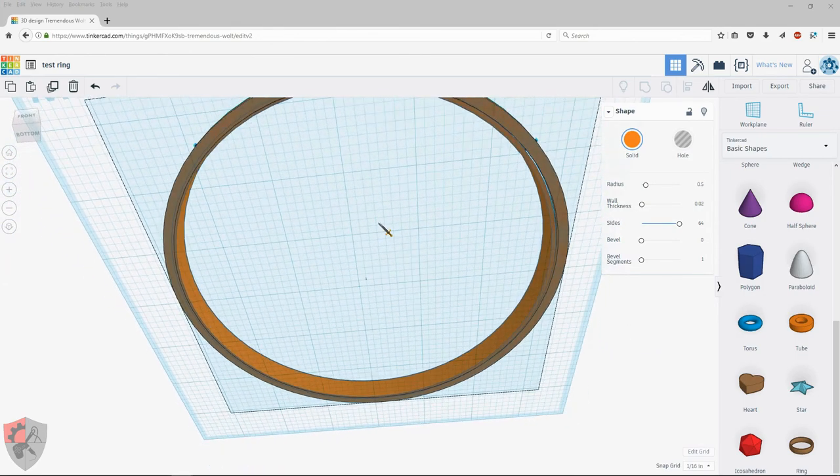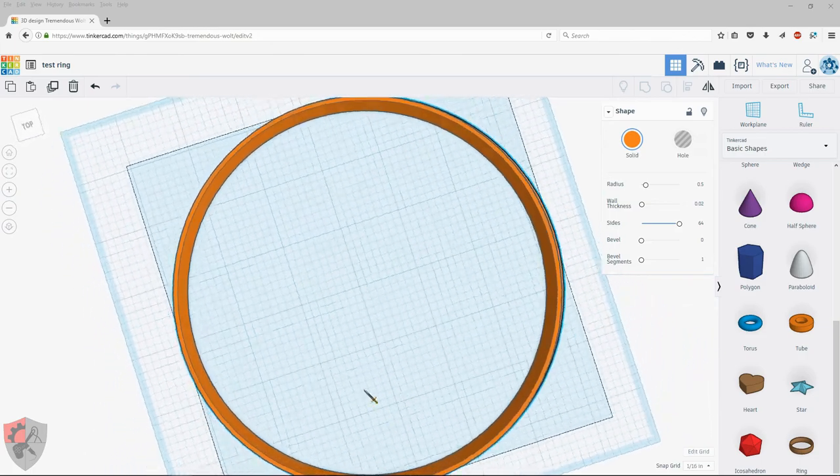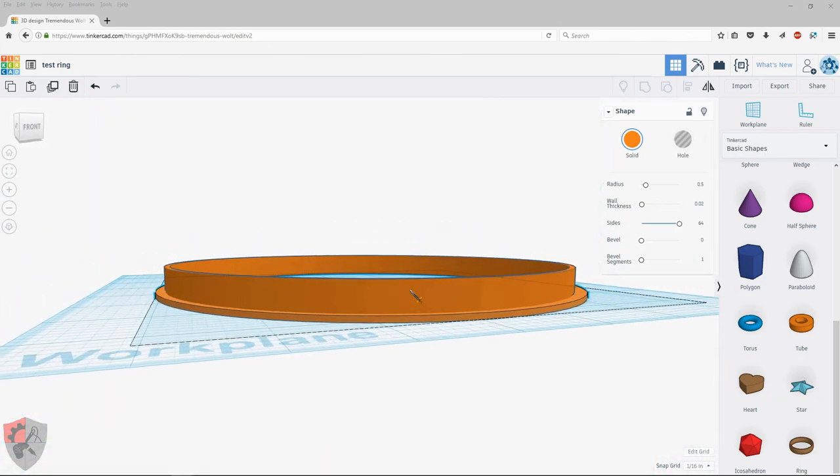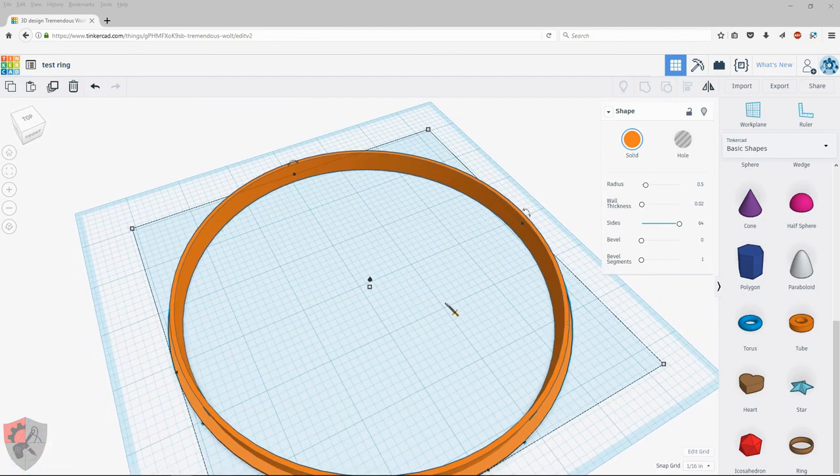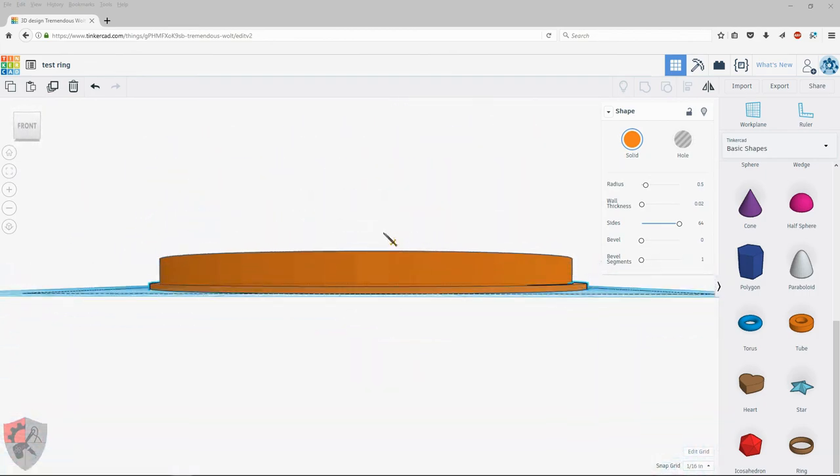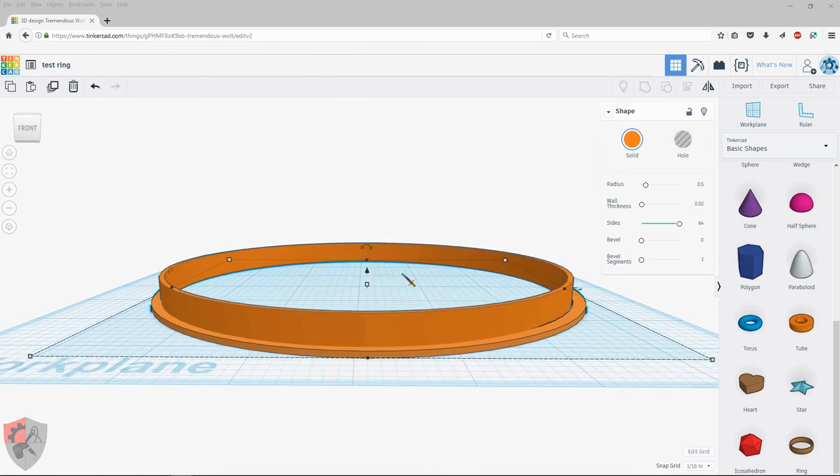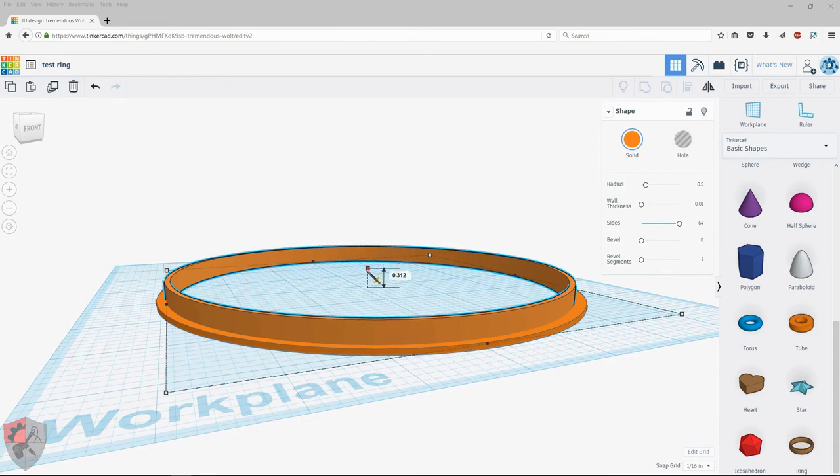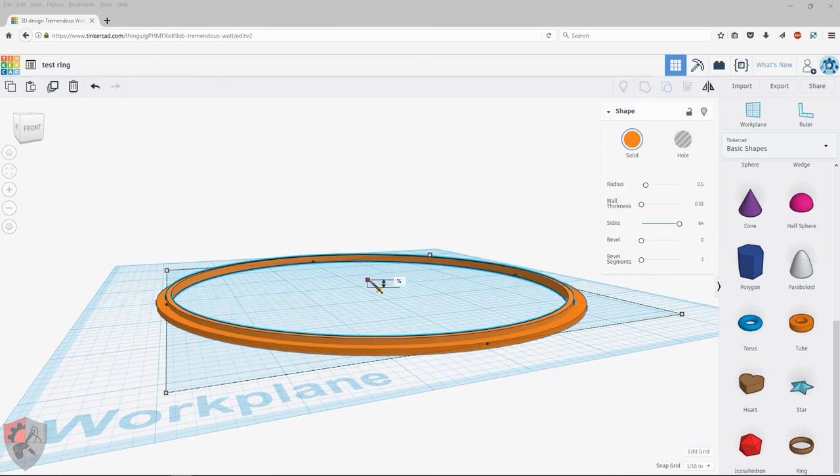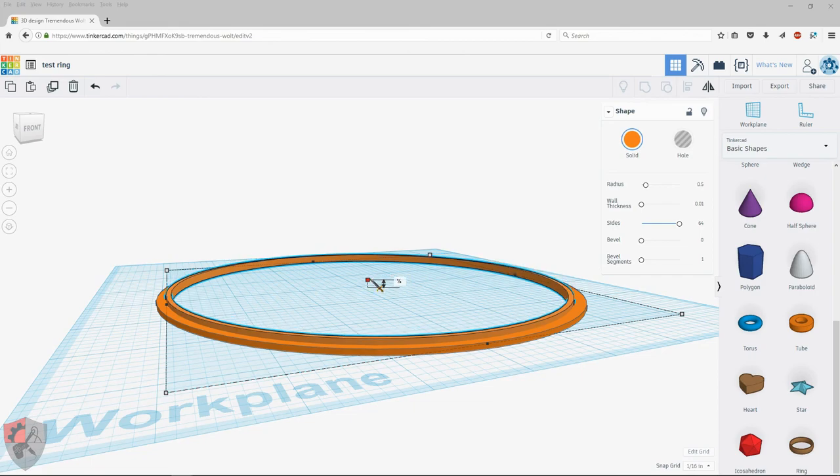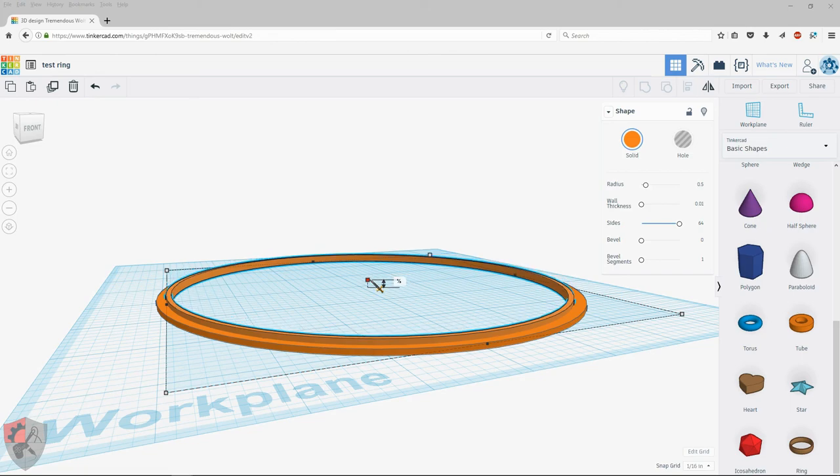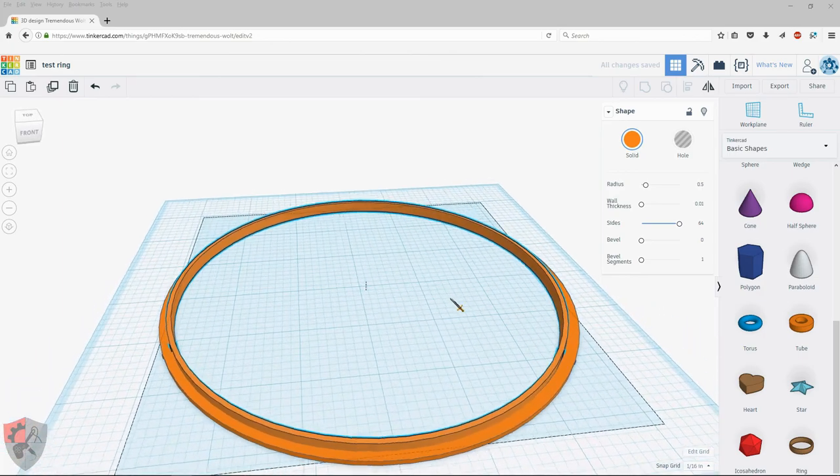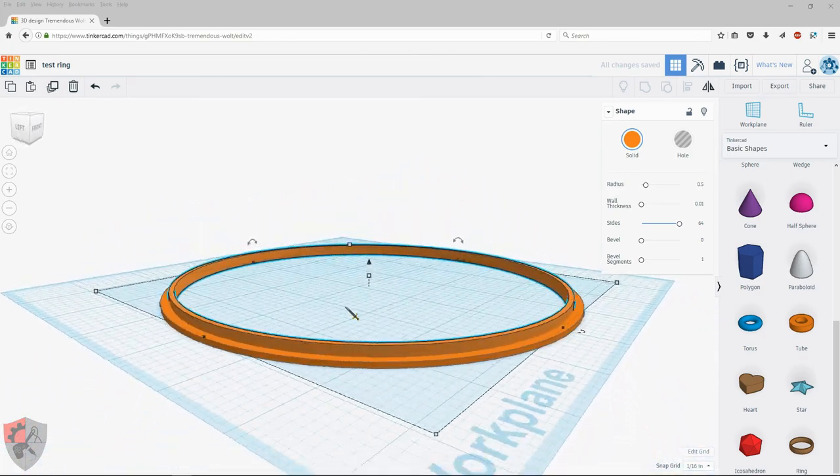And then I think it doesn't have to be quite that tall. And let's go with, what is that, three-sixteenths? Yeah, three-sixteenths. So that way I'll be able to definitely tell for sure that that's in the groove.